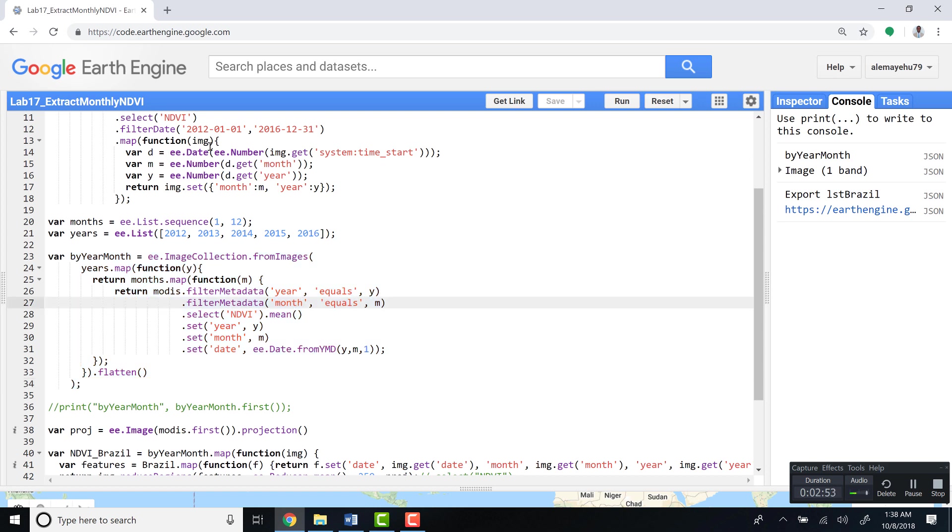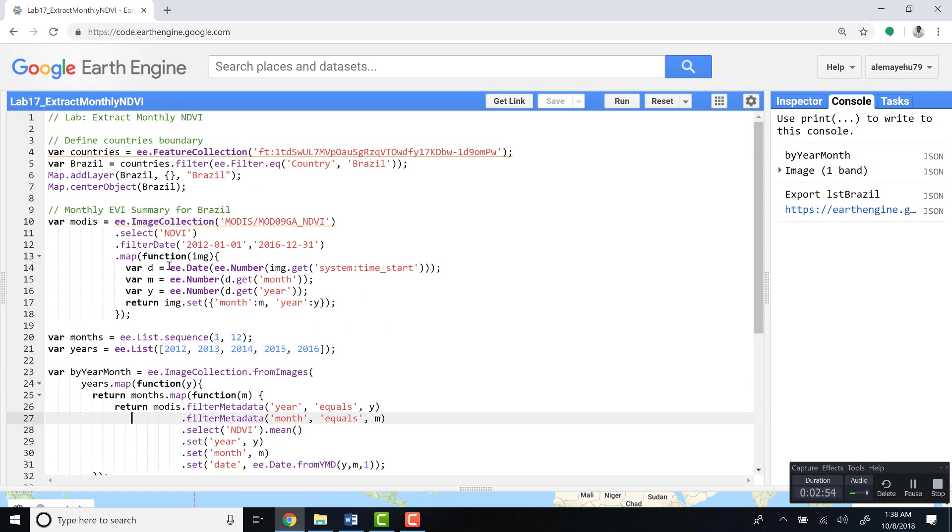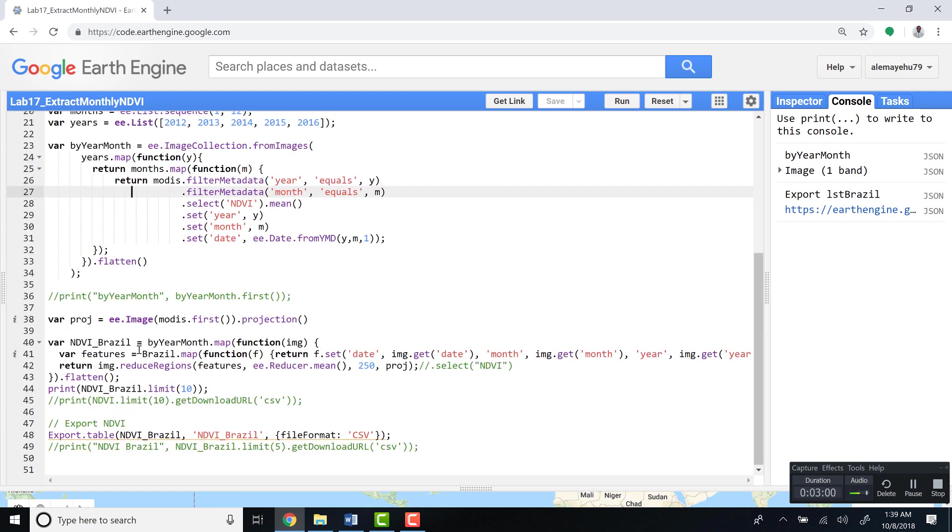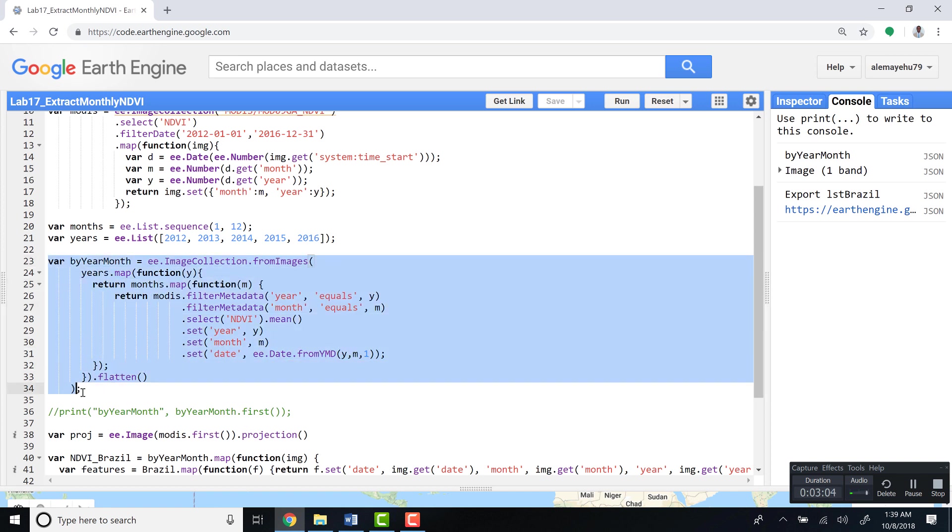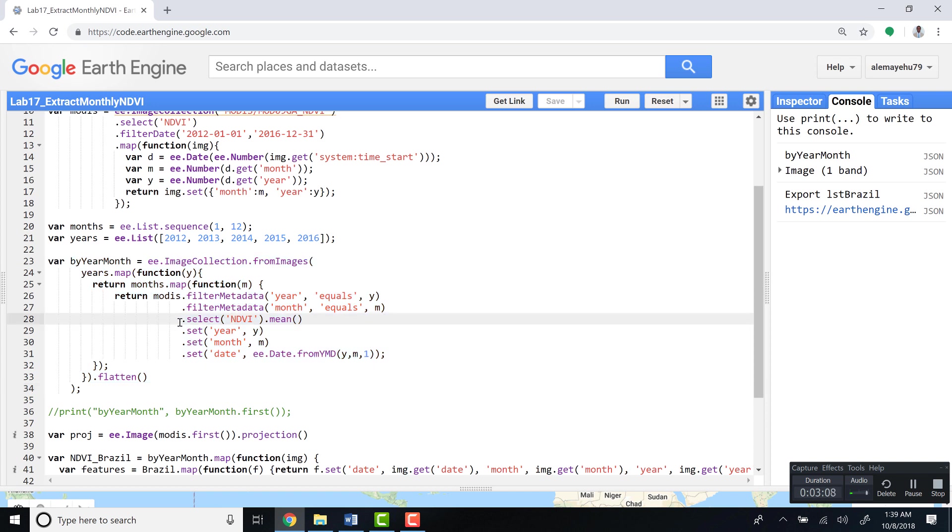The next step is, once we have this month, date, year, and then we have listed the months and the years, now what we want to do is in this part of the script to summarize. I think this is the main thing in this script: to summarize for each month the mean NDVI value.